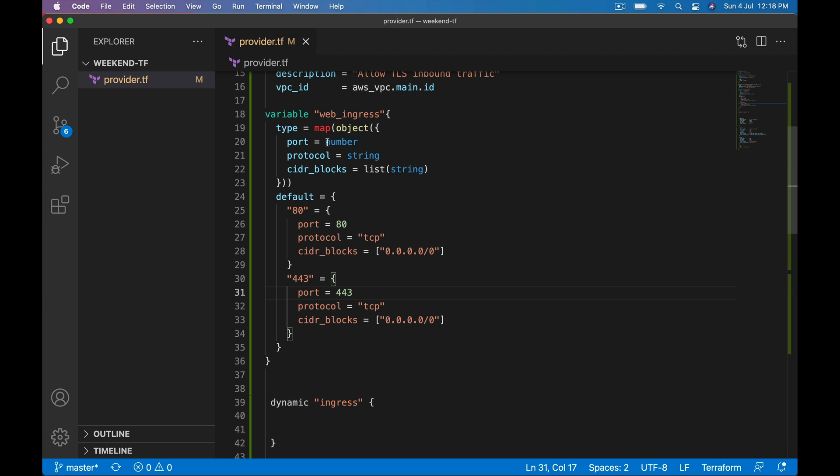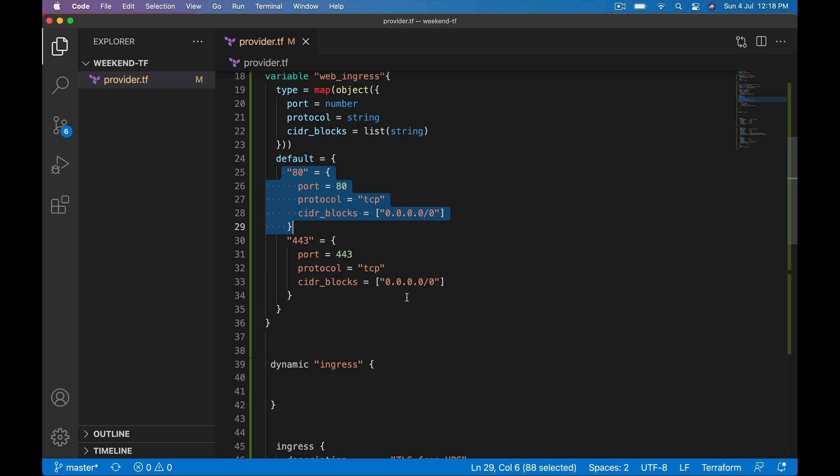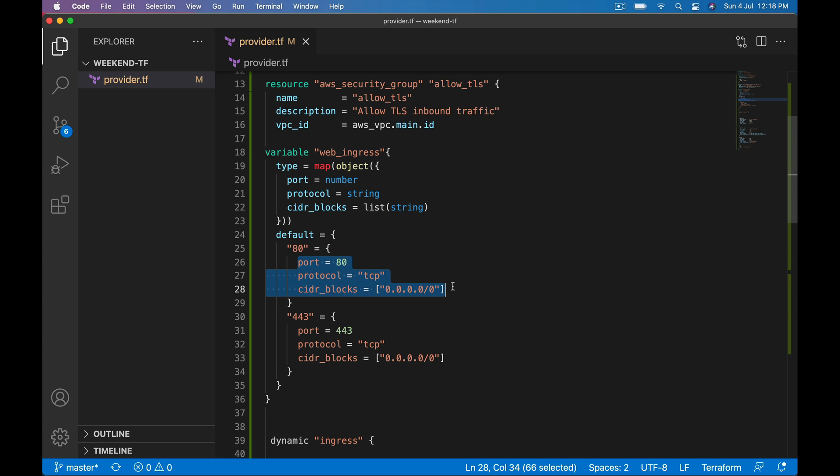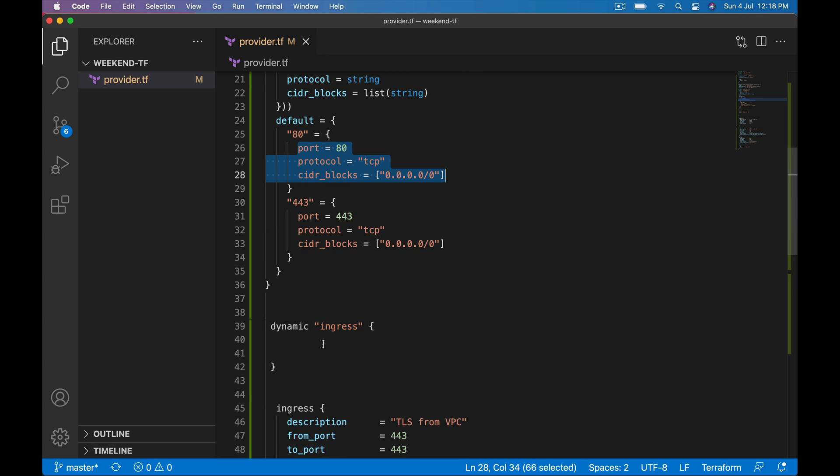Likewise I want to construct one more value, let's say it is for 443 and port is 443. So we are declaring a web_ingress variable, type is map of object, and default we provide two values. So I am going to construct two ingress blocks, one for 80, other one for 443.